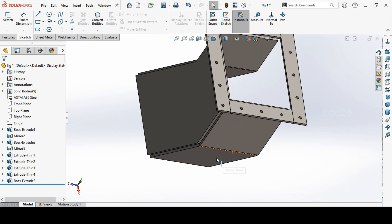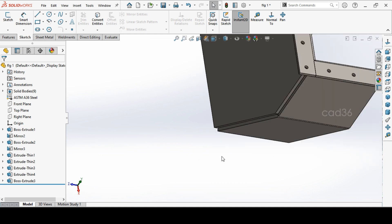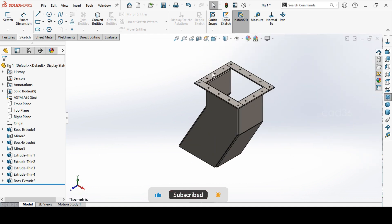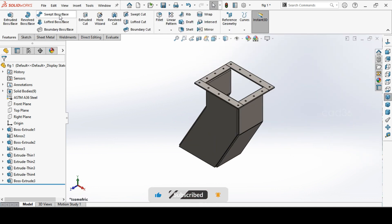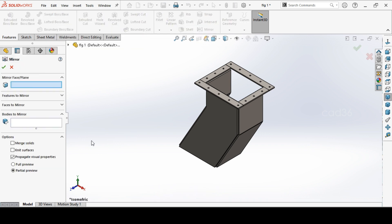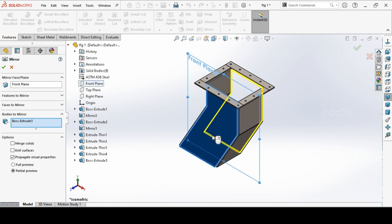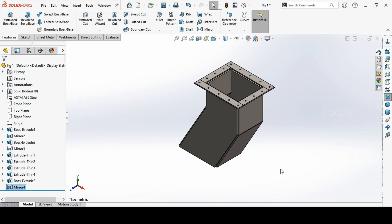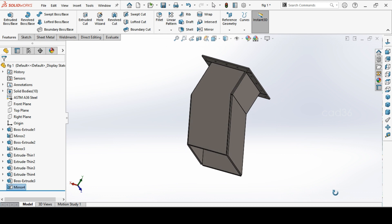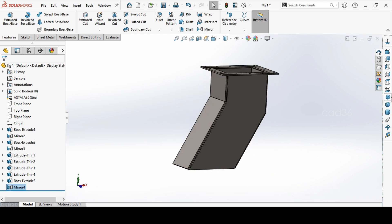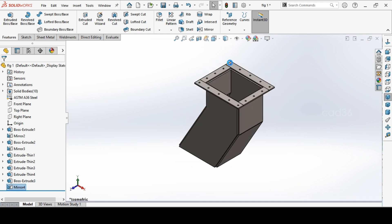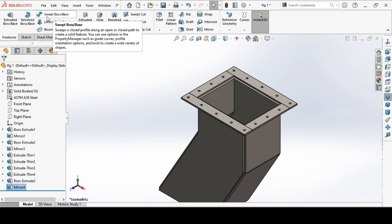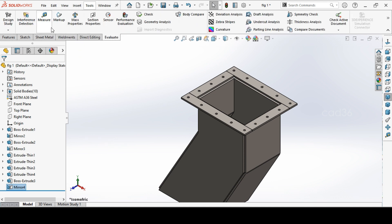So we will mirror the one. Choose the plane or face, so select the plane, front plane, and bodies to mirror. Okay, select the body and mirror it. Okay, and this is done. The chute is done.